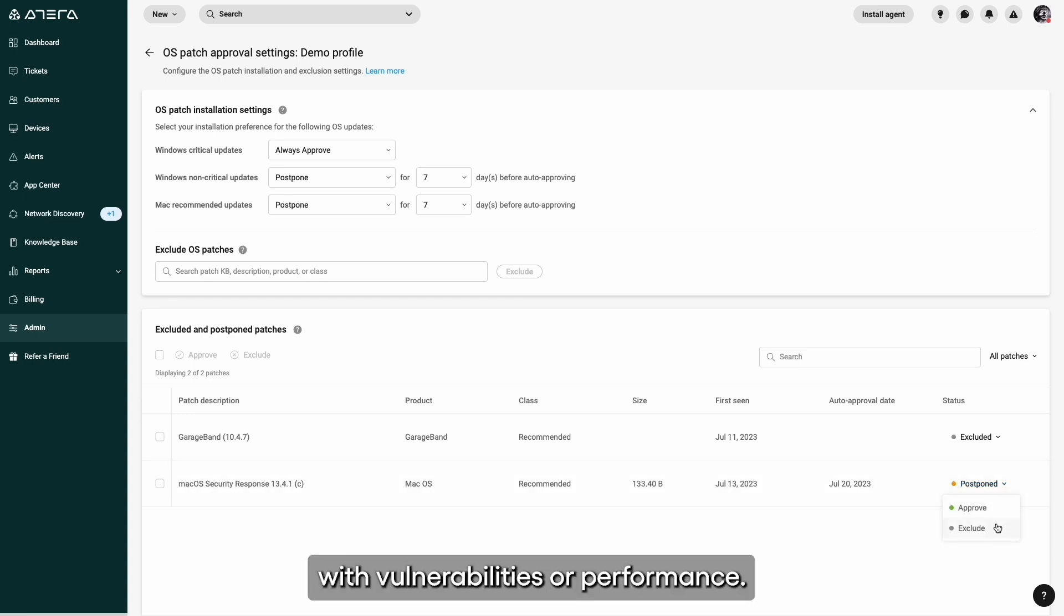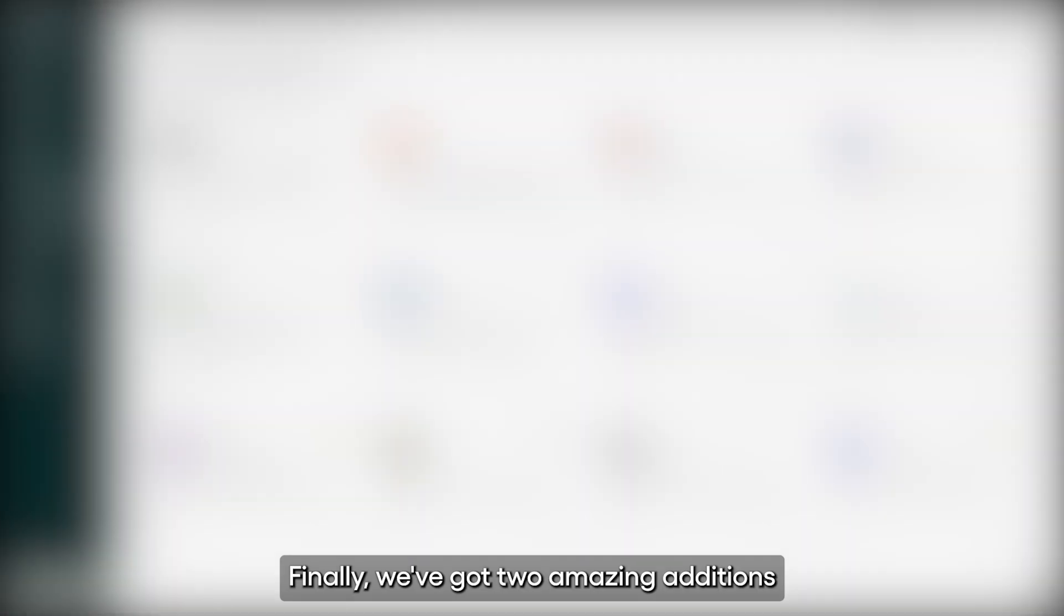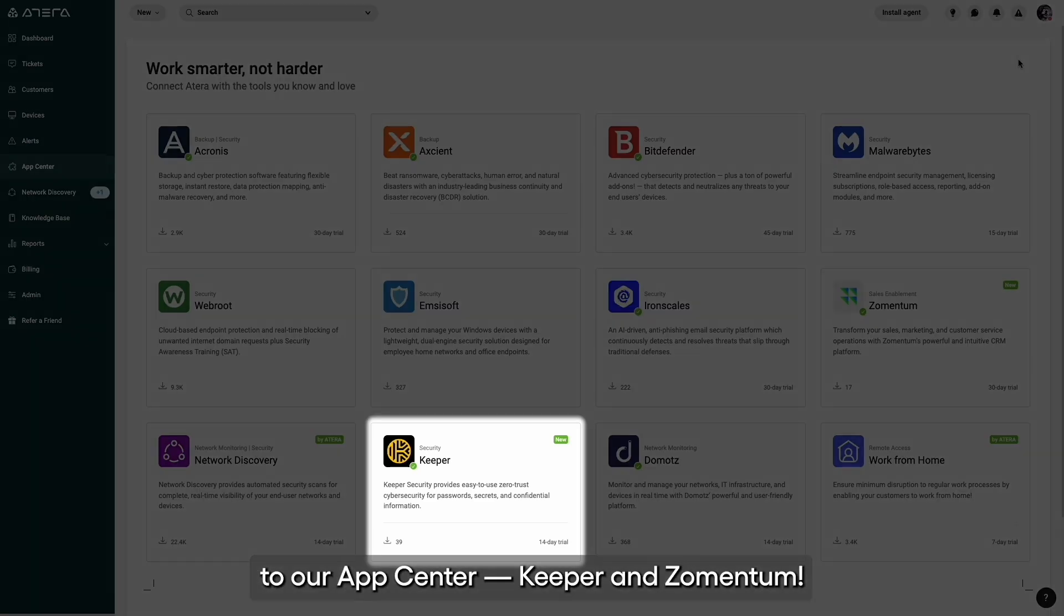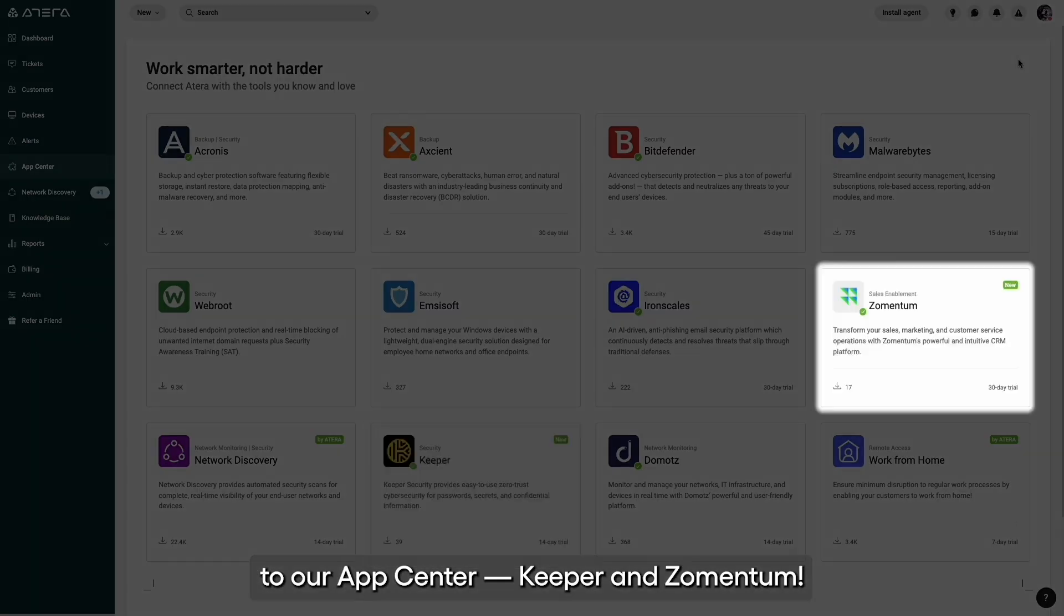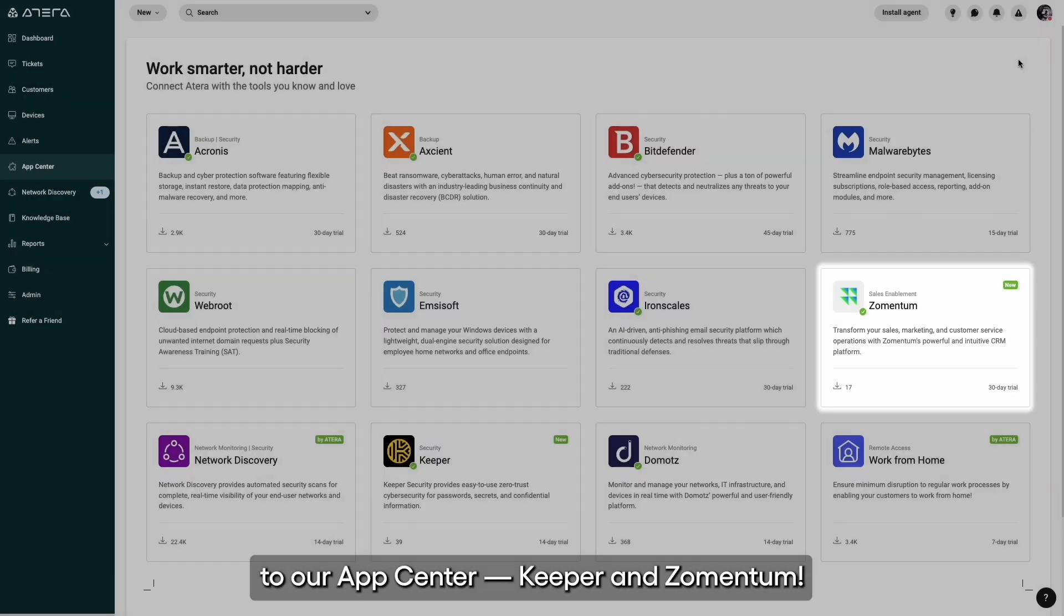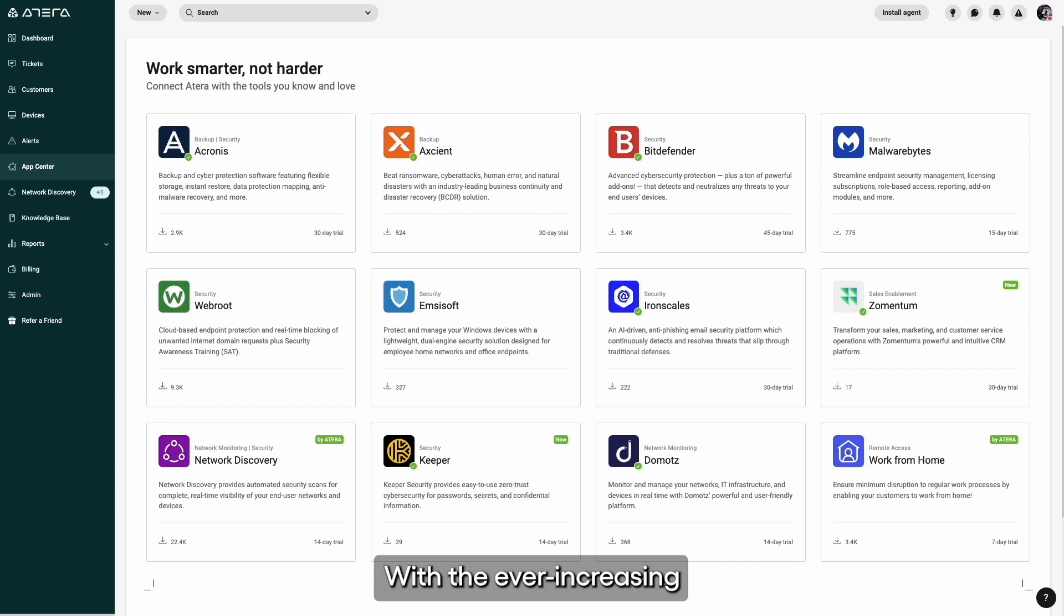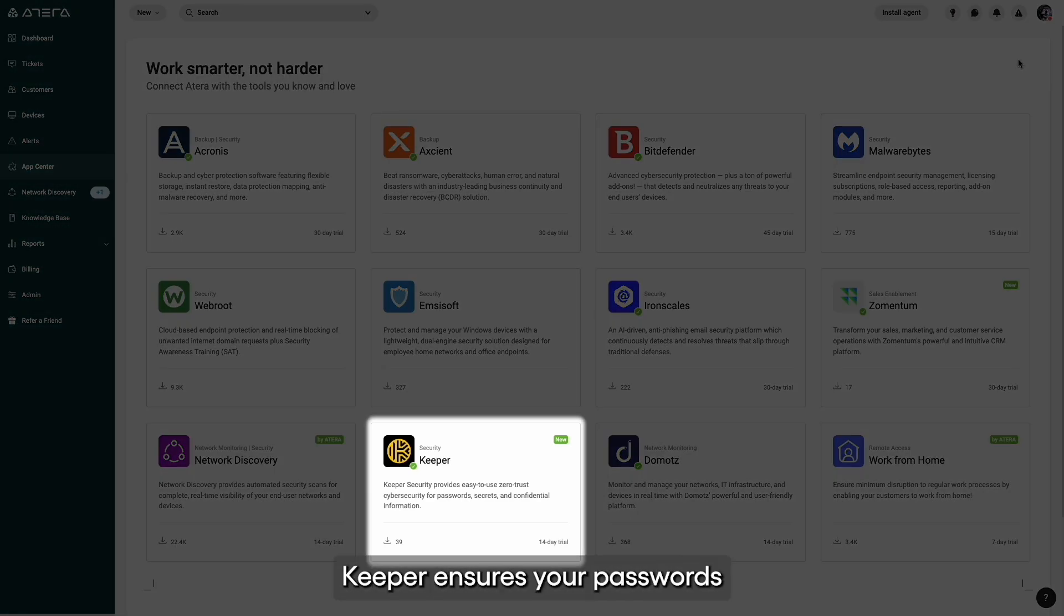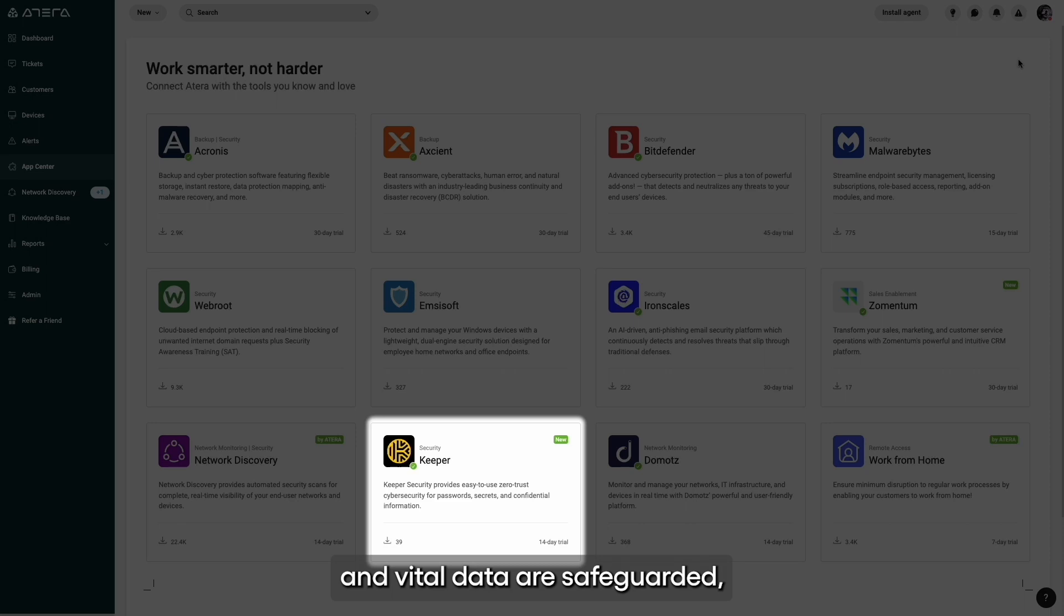Finally, we've got two amazing additions to our app center: Keeper and Zementum. With the ever-increasing need for digital security, Keeper ensures your passwords and vital data are safeguarded, granting you access when necessary and giving you peace of mind always.